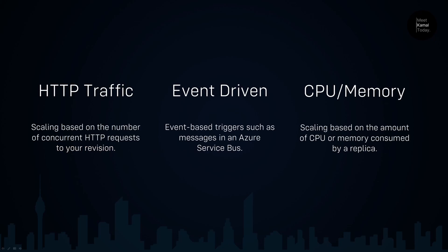When it comes to scaling, there are three types of scaling rules: HTTP traffic-based scaling, event-driven scaling, and CPU and memory-based scaling. Based on your application workload, you can pick the type of scaling you want. The focus of this video is understanding how HTTP traffic-based scaling works.